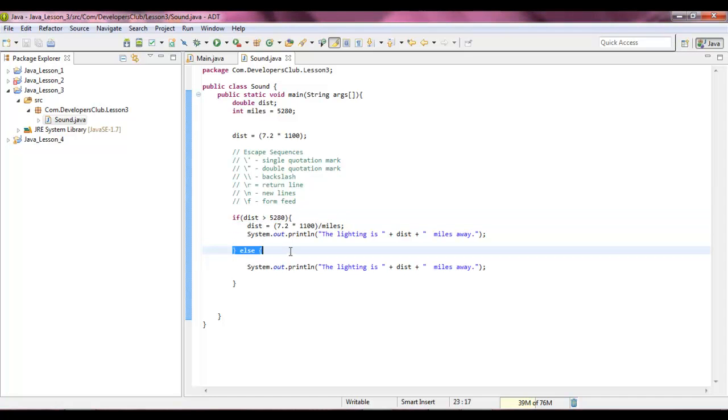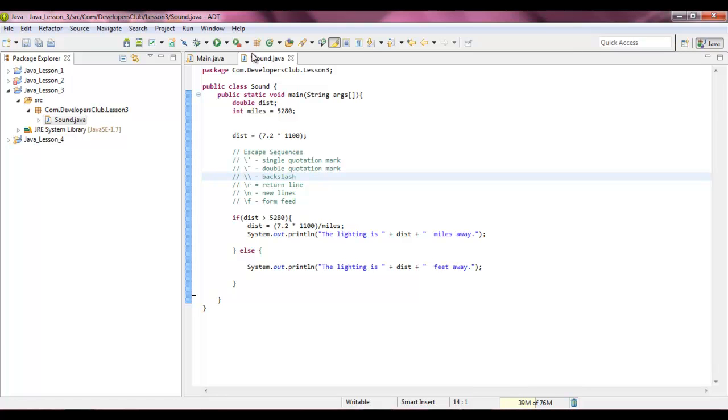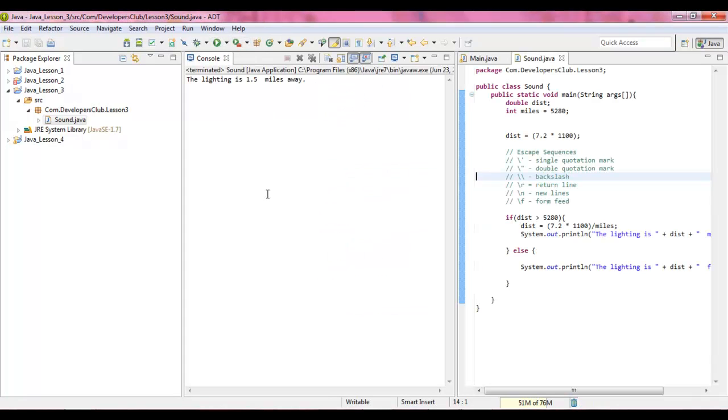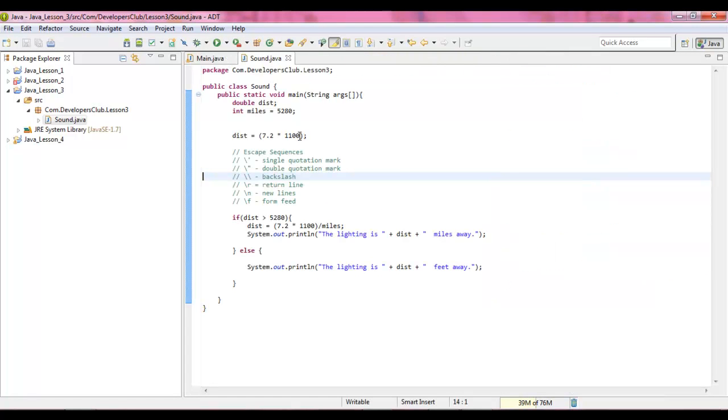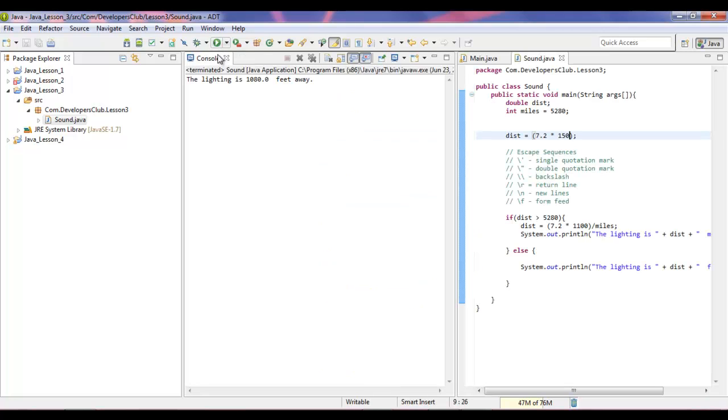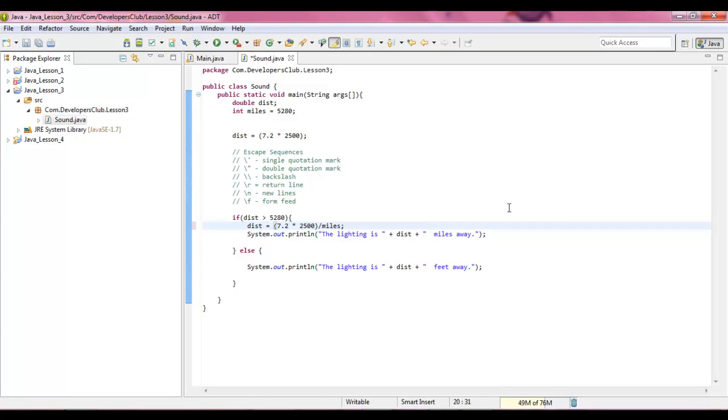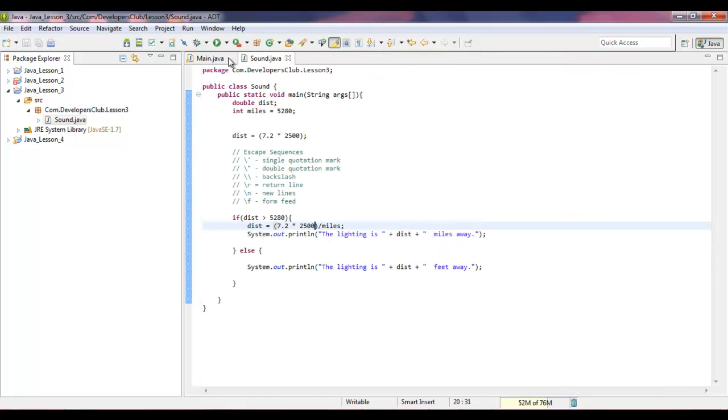Other than that, it's just going down to the else clause, which is like a default statement in the if statement, and it's just going to keep it as feet. I'll show you what the output looks like. The lightning is 1.5 miles away. Let's multiply this by something small, like 150. The lightning is 1,000 feet away. Let's do something larger, like 2,500.